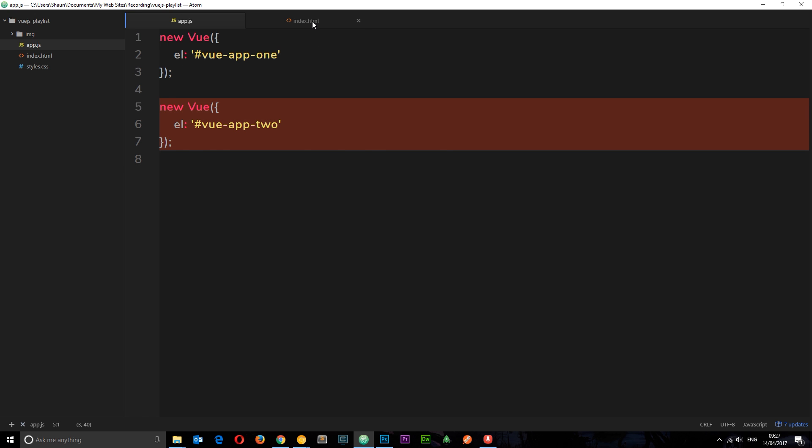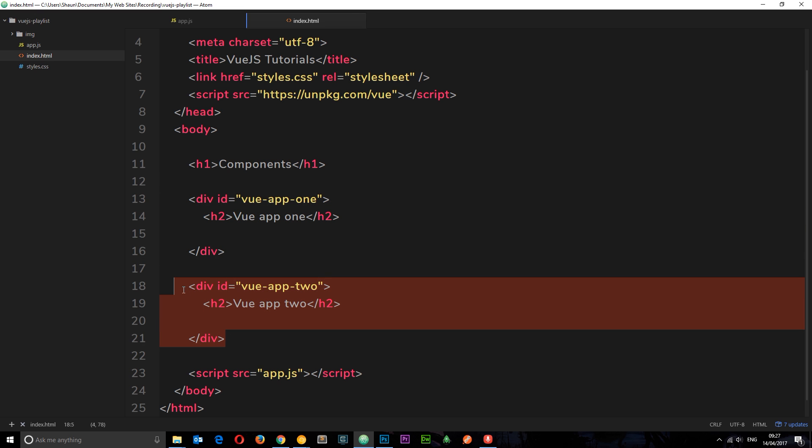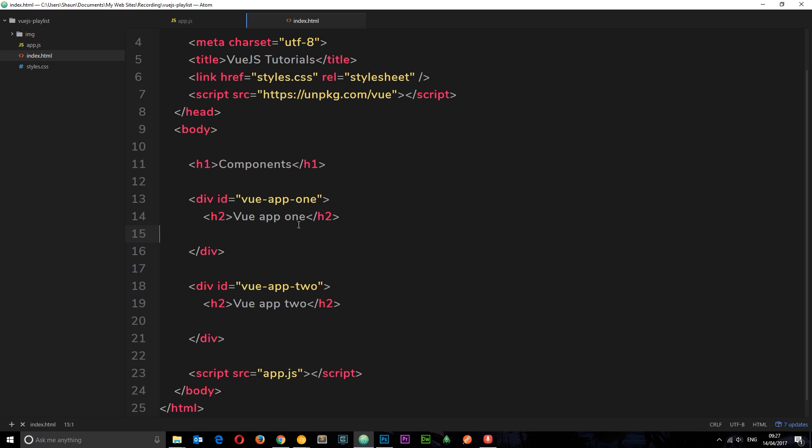Vue App 1 and Vue App 2, and we have two placeholders for them in the HTML file. So what if we want to output some kind of template or functionality in each one of these two Vue instances?